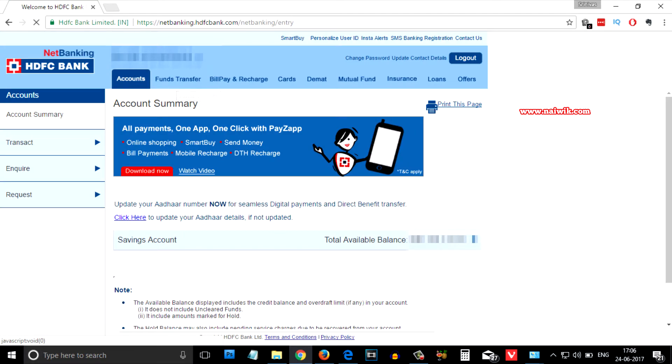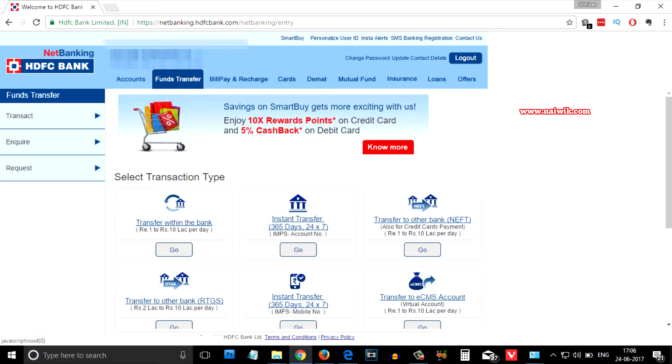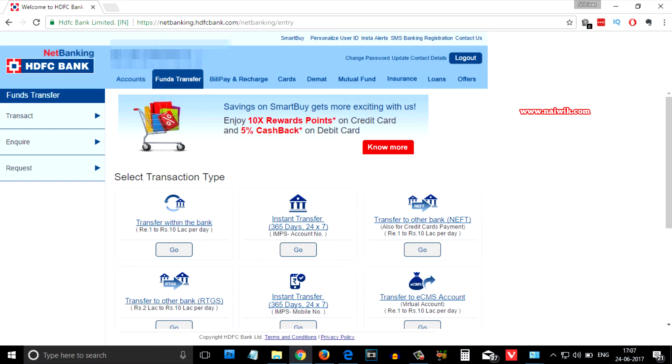Before transferring funds, you need to make sure that you have added the beneficiary to your HDFC bank account. If you don't know how to add the beneficiary, I have created another video. I will give the link in the description box. Please do check that and add the beneficiary.